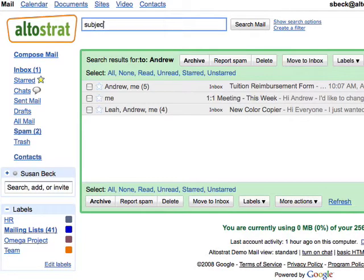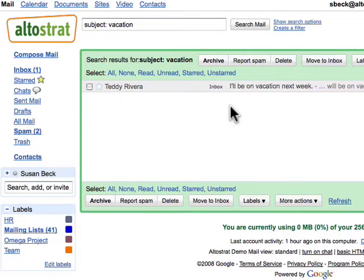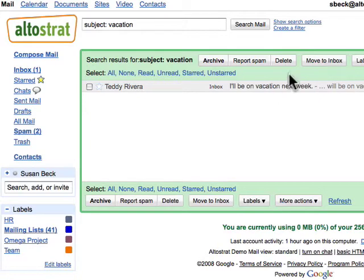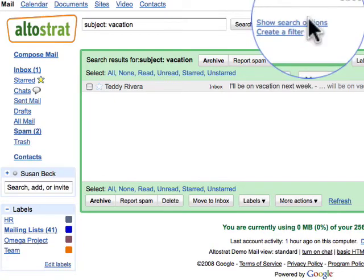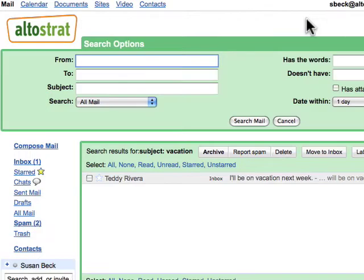The subject operator lets you search for messages with a certain subject. For example, typing 'subject:vacation' will return messages that have the word vacation in the subject. To further refine your search, you can select the 'Show search options' link.